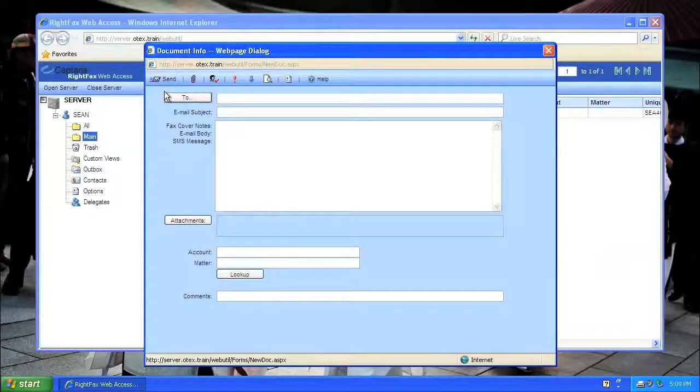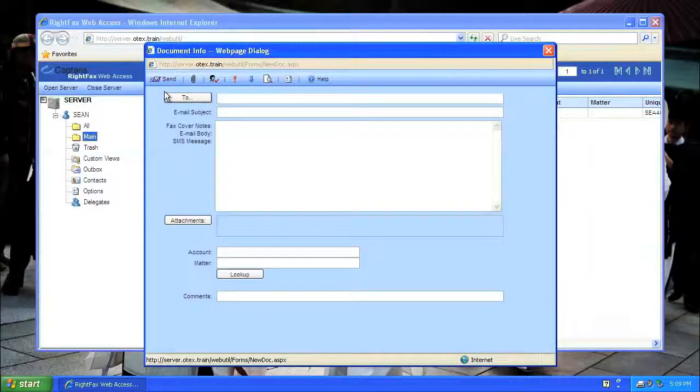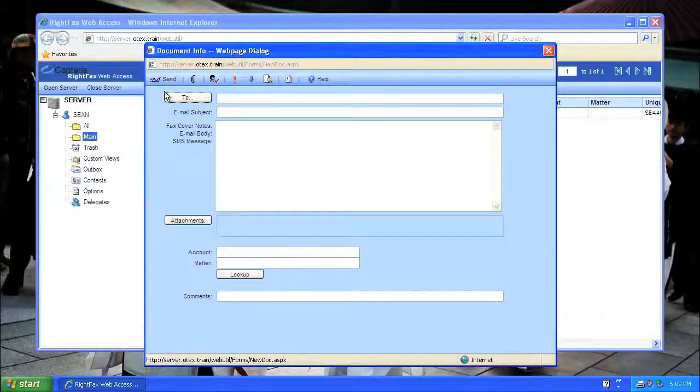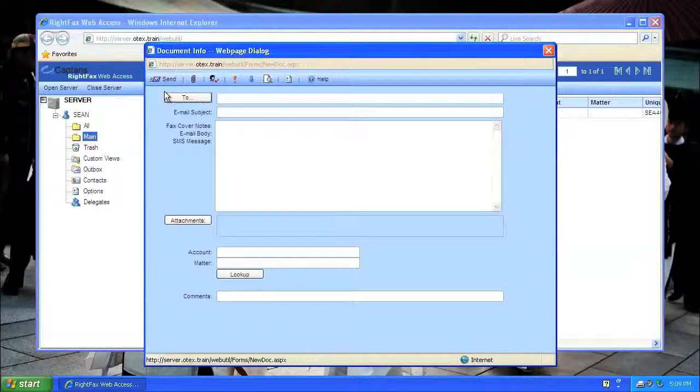This one dialog can be used no matter what I'm sending, just like in FaxUtil. I can send an SMS, an email, or a fax.